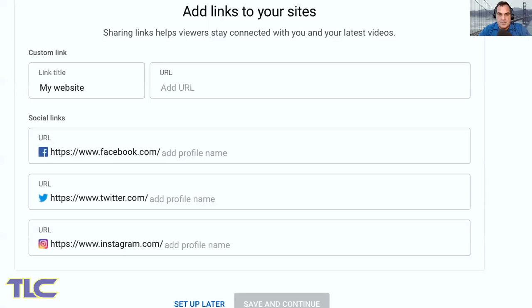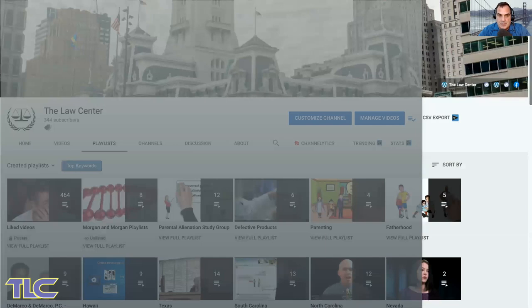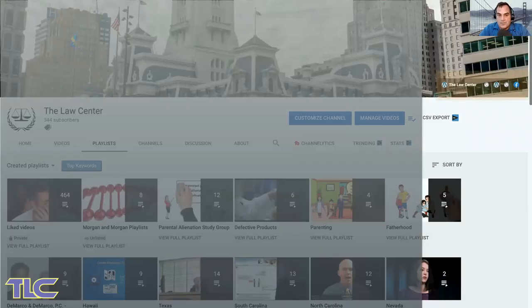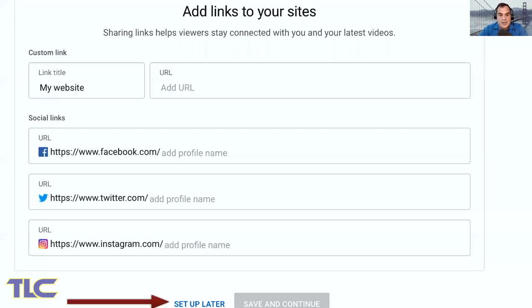Scrolling down further, you can put in your website, your Facebook page, your Twitter, and Instagram. These icons will appear on the right side at the bottom of your channel banner. You are now ready to get started.